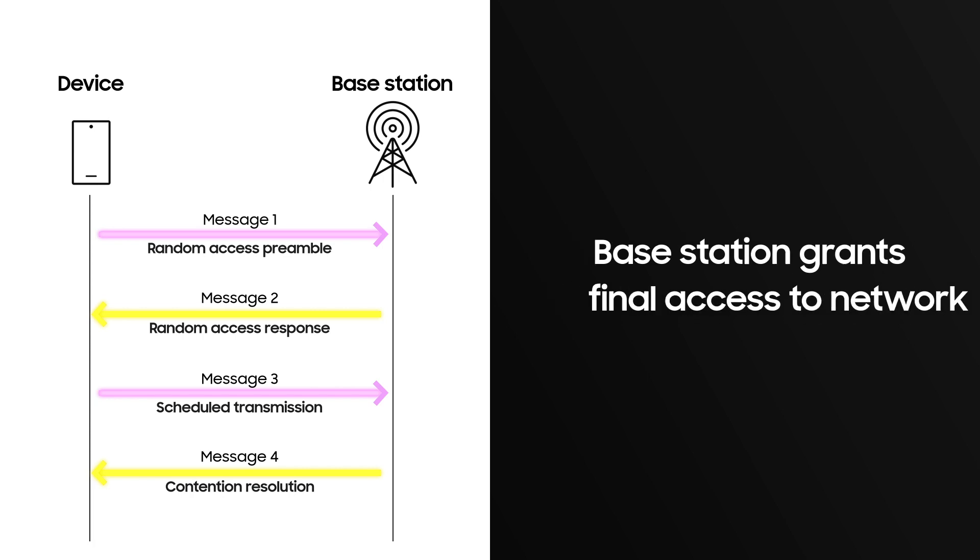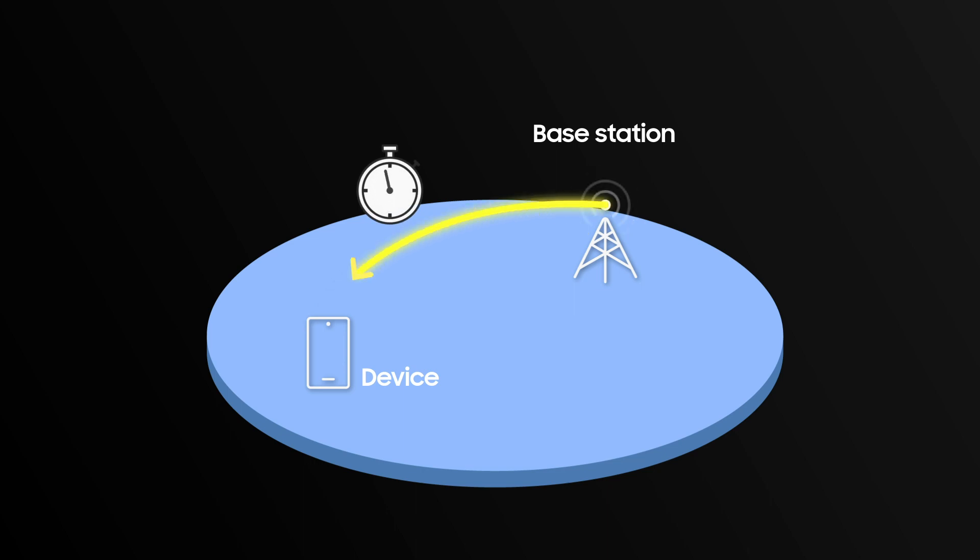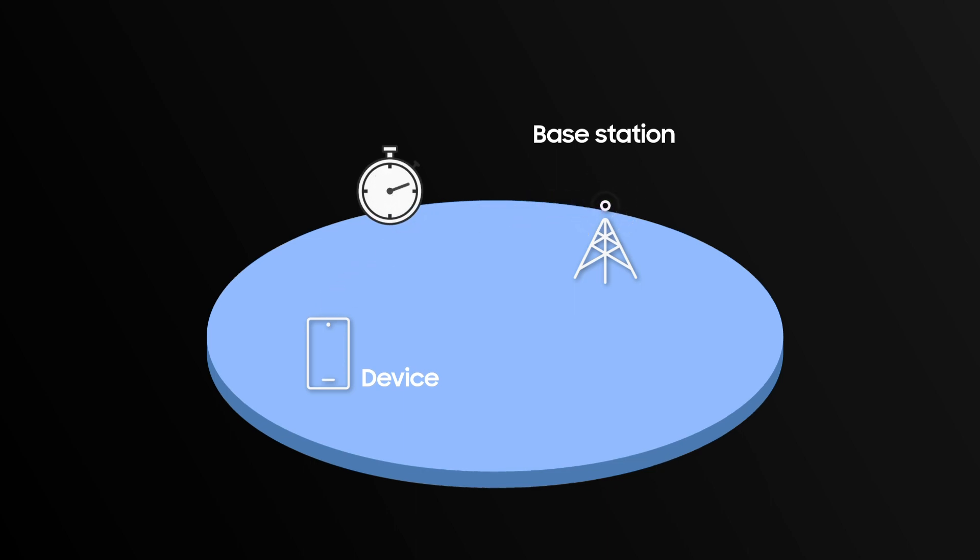This legacy four-step RACH process takes up time, which increases latency of a connection.